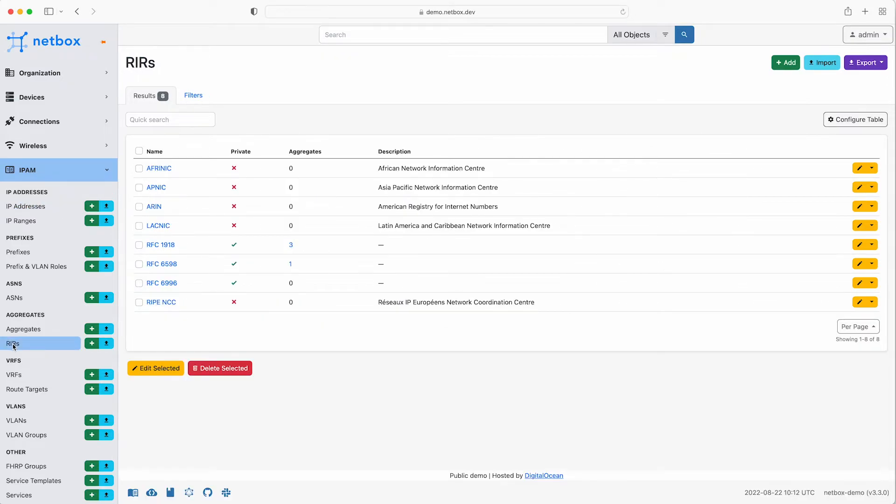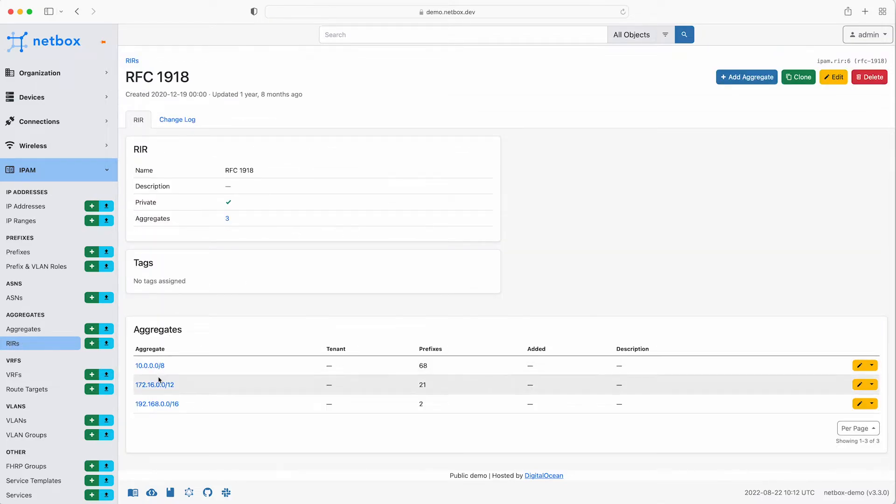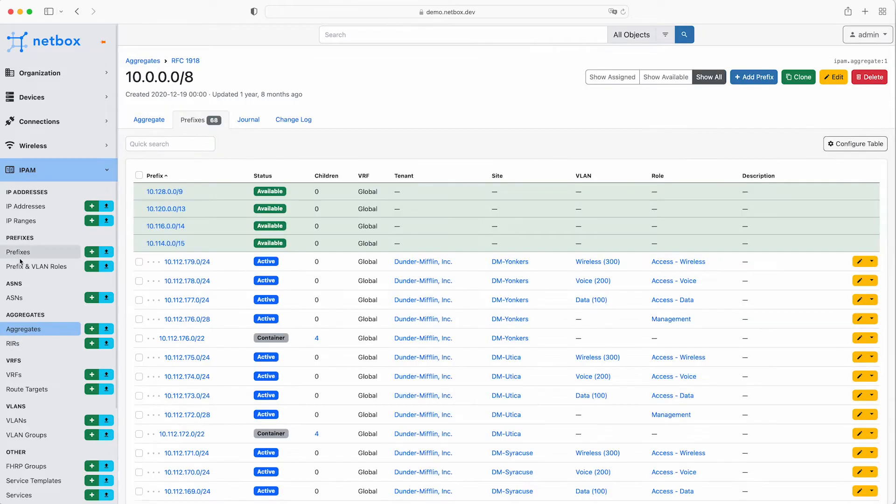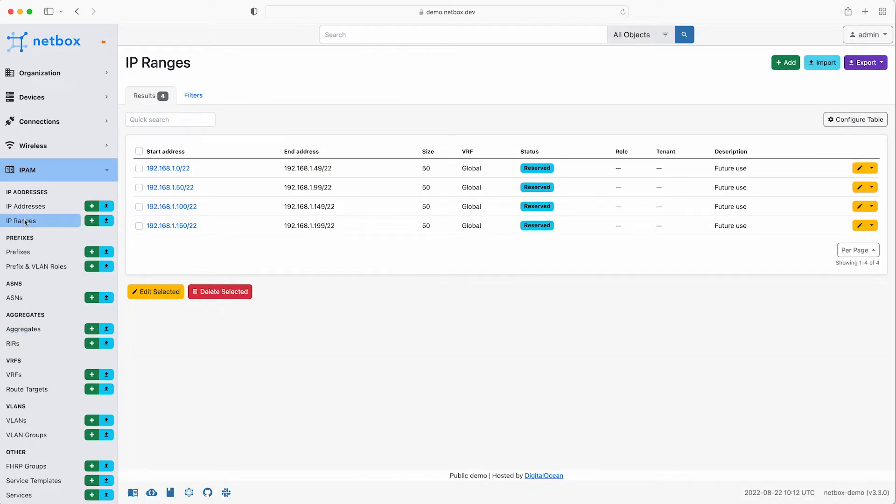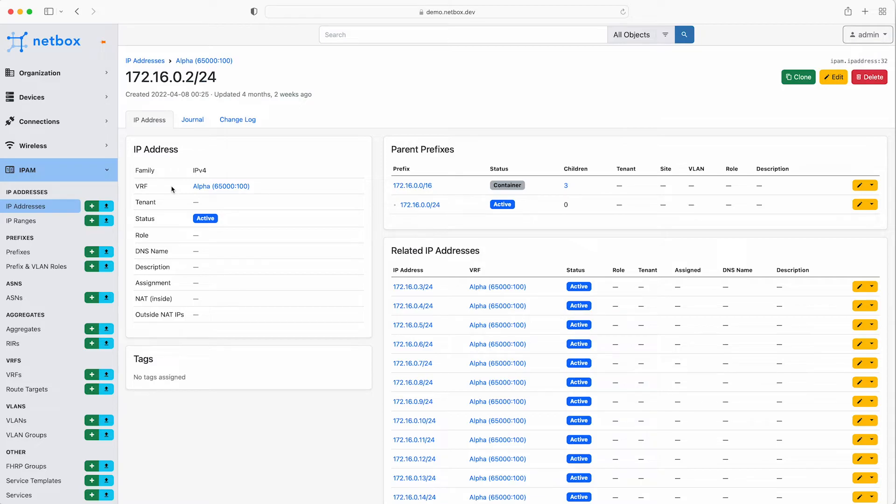As IP addressing is hierarchical, in Netbox you can model everything starting from the highest level of the regional internet registries like ARIN, through RFC 1918 private address space and further down into aggregates, then through to prefixes, IP ranges, and right down to individual IP addresses. At the level of the IP address you can track a whole range of information relating to the IP address itself, such as the DNS name, the interface assignment, and also any network address translation that you have in place.